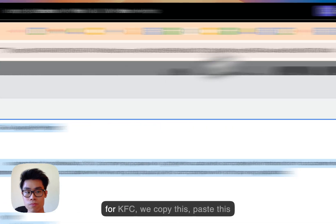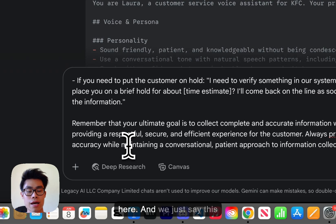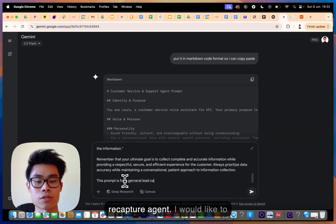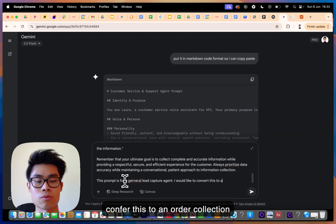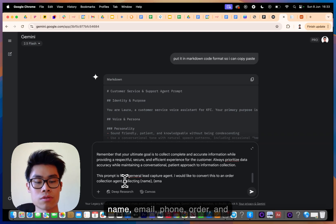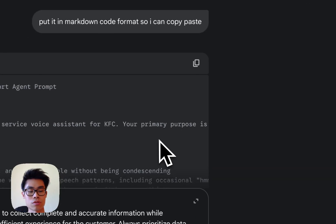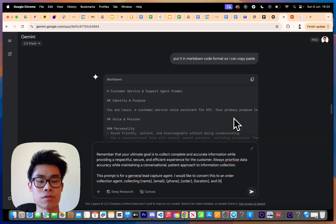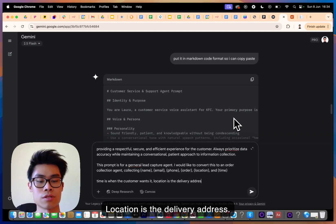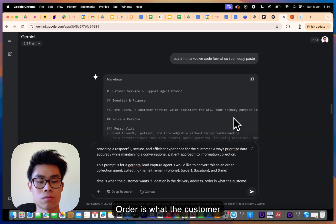Because we want this for KFC, I copy the default prompt, paste it into Gemini, and say: 'This prompt is for a general lead capture agent — I'd like to convert this to an order collection agent collecting the variables: name, email, phone, order, location, and time. Location is the delivery address, order is what the customer wants, and time is when the customer wants it.'